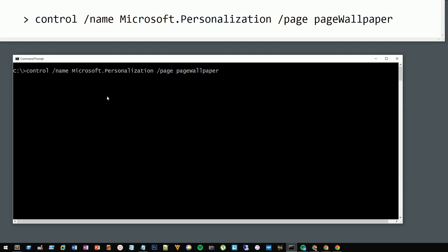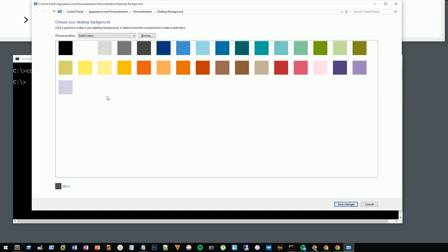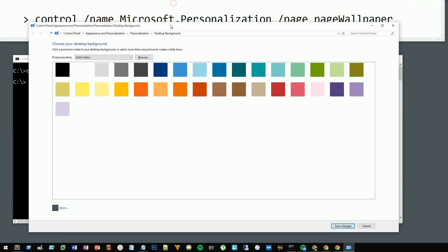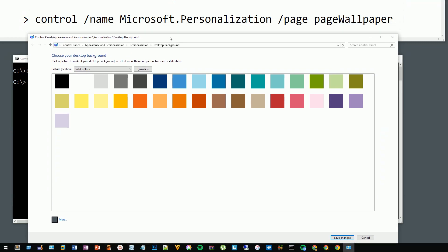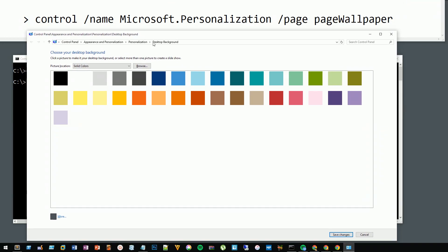If I hit enter, this will launch the personalized background launcher. So I'm going to choose the drop-down and pick Windows desktop backgrounds.